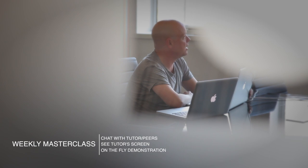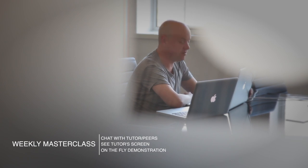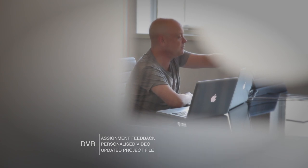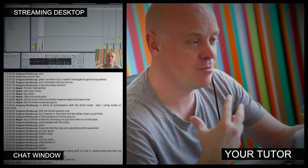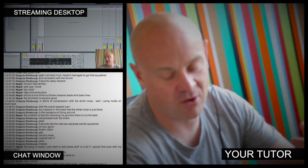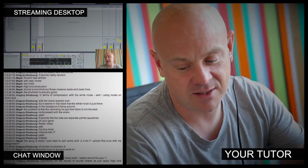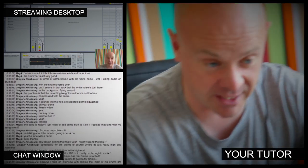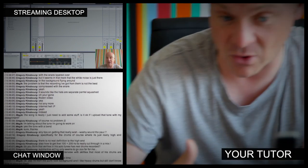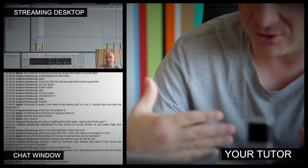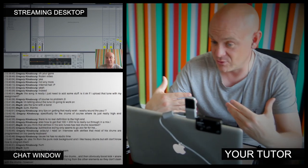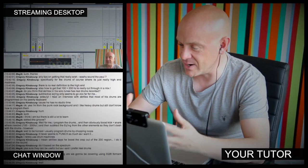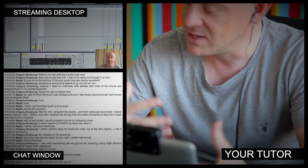At Point Blank Online you've got two methods of interaction with your tutor. Firstly, you've got the weekly online masterclass, which is in real time, and then also we've got feedback on your assignments, and that's known as DVR. So the online masterclass is a one-hour session you get with your tutor every week. You can ask questions about the lesson content and get instant feedback, and also demonstrations on the fly from their computer desktop with our streaming technology.